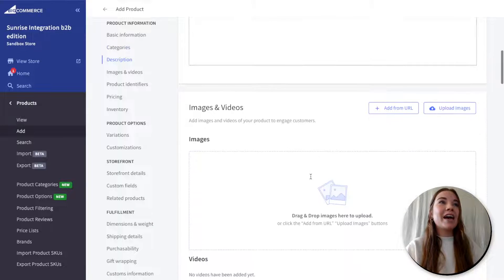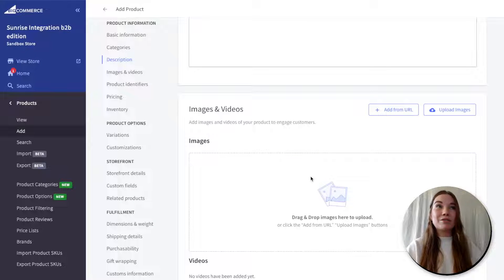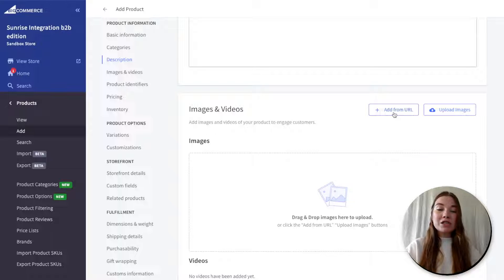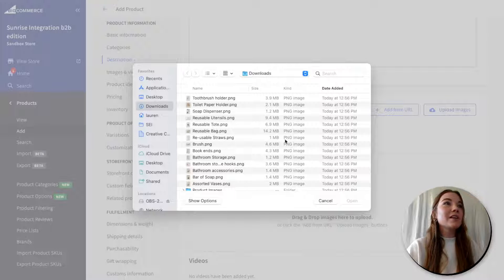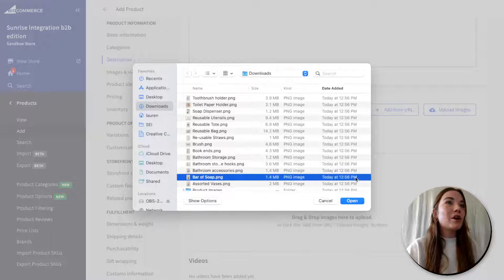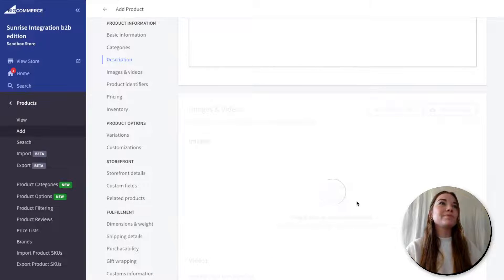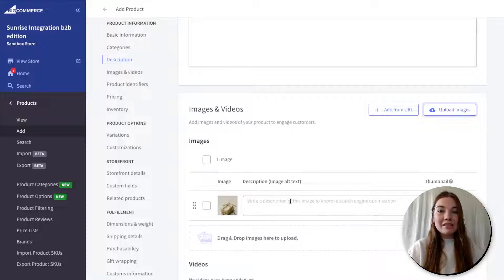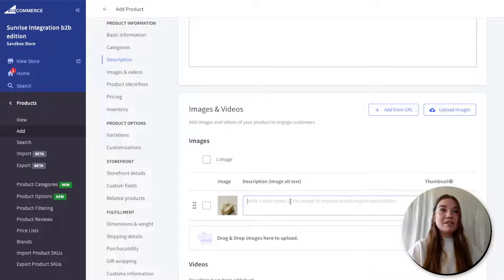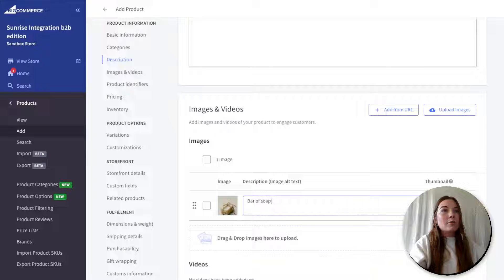Next, we can add an image or video for our product. You can either add from a URL, which is great if you are adding a YouTube video or if you're hosting your images somewhere. Today I'm just going to upload an image from my computer. When you add your image, BigCommerce has an option to add image alt text, which is super important for the accessibility rating of your website. So you definitely want to add that — I'm just going to add 'bar of soap image' here.